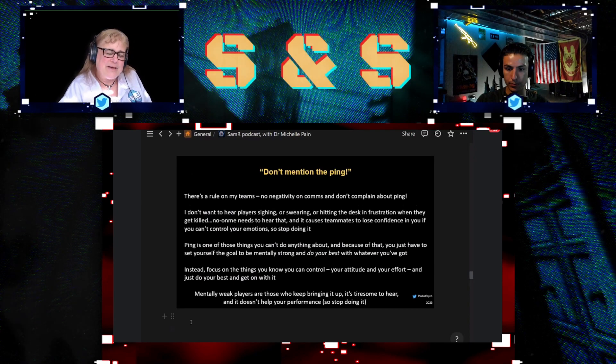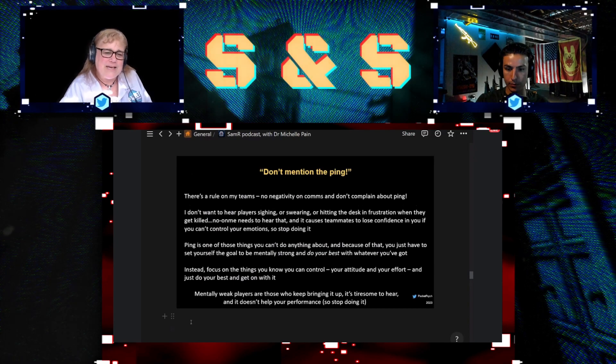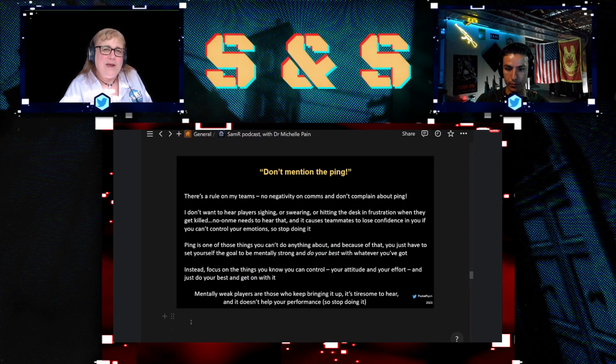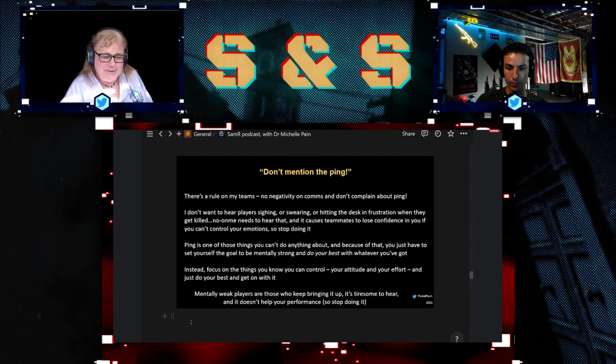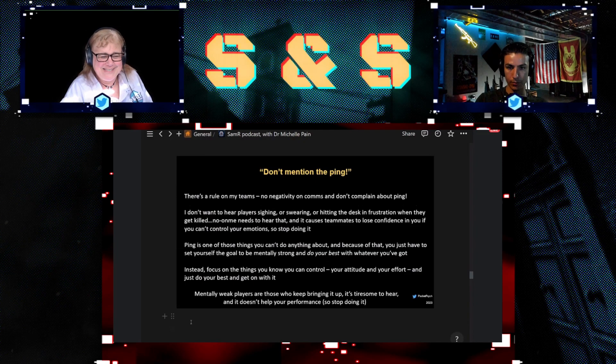Okay, so the other part here is about you being mentally tough when the ping is just horrible, when the servers are horrible, because that happens so frequently.